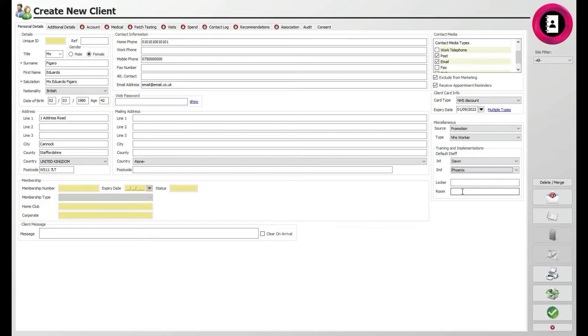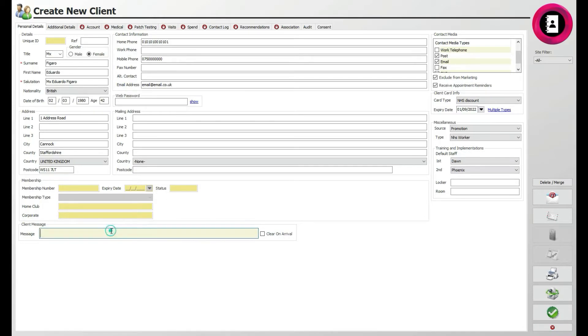The last area in the Personal Details tab is for Membership. Any membership details will be allocated to the client at the bottom of their client card once they set one up. Once you've finished setting up the details here, click the Additional Details tab.